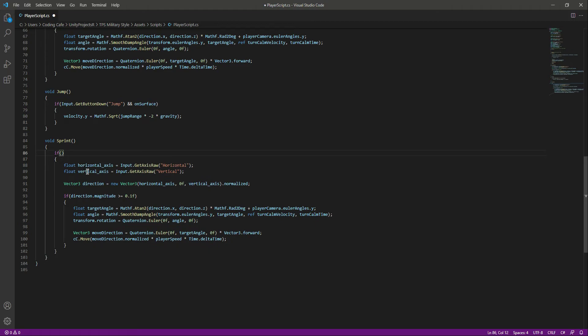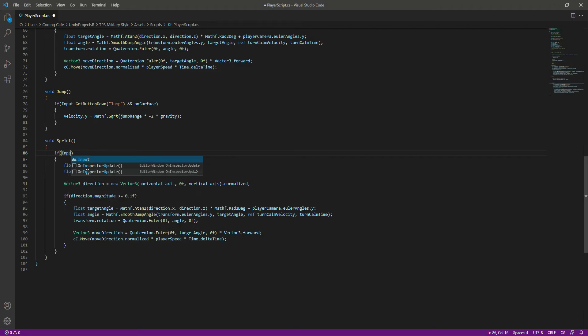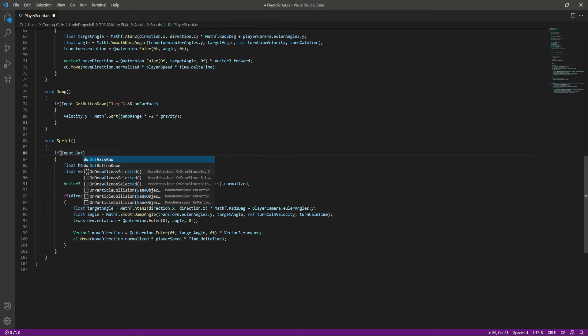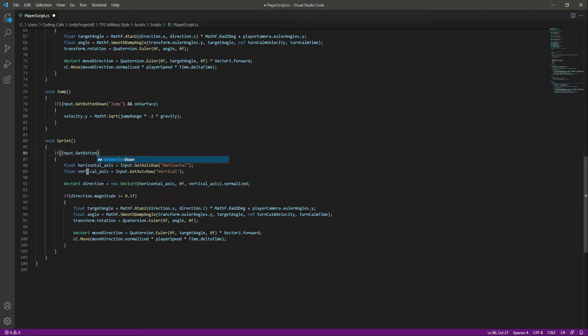If we press or hold down the shift button and the W button, or if we press the up arrow button and hold down the shift button, we want the player to sprint. For that we will say Input.GetButton - we don't want GetButtonDown, we want GetButton because GetButton is for holding down the button. You need to hold the shift button in order to run as you see in most games.